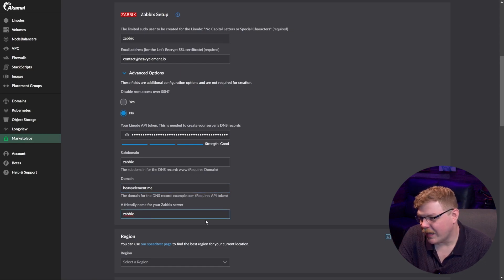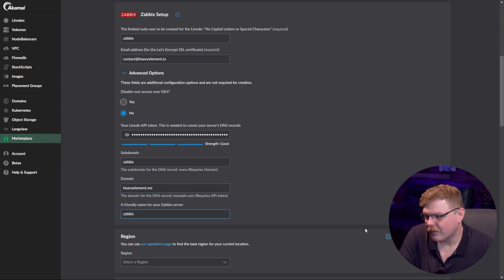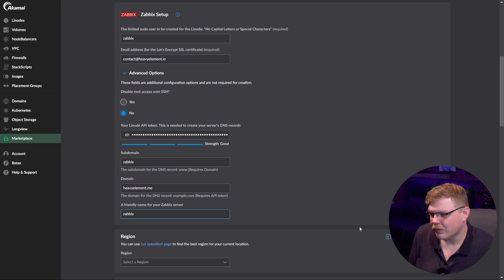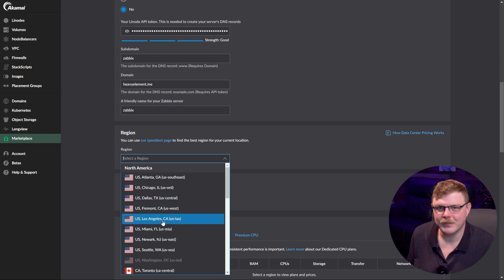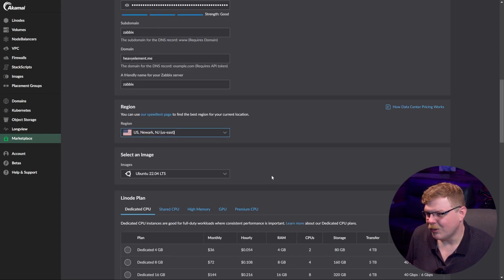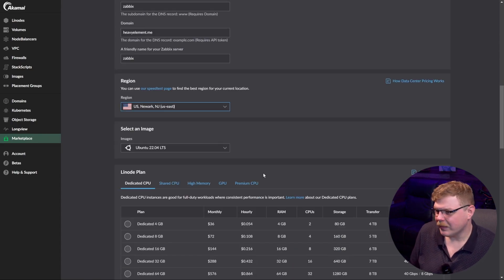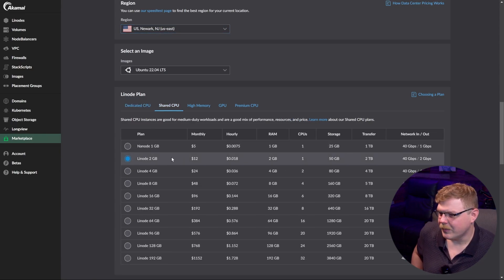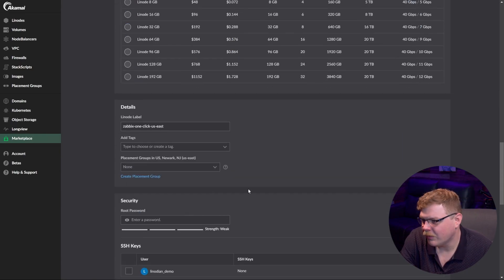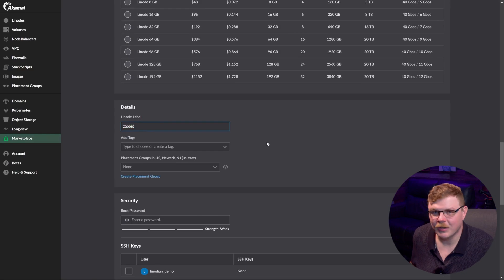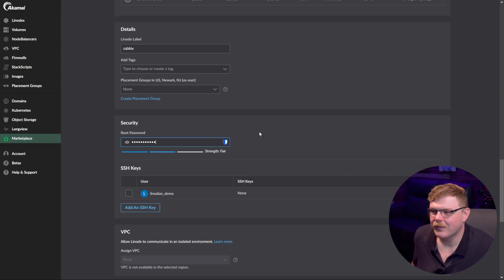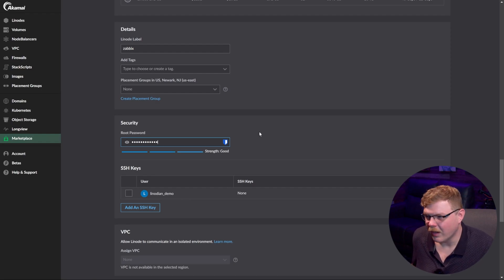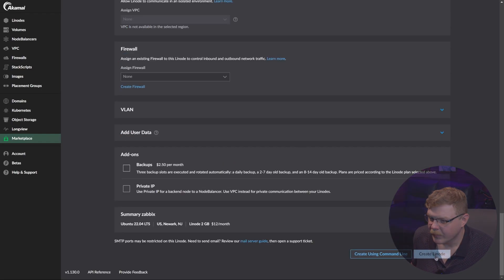Now we're going to set a friendly name for our Zabbix server — we're just going to call it Zabbix — and then we're going to select Newark, New Jersey, because that's closest to me geographically. Let's scroll down and select a two gigabyte shared CPU plan, and then you can give your Linode any name you want. I'm just going to call mine Zabbix. Provide a strong root password — this is what you're going to use to initially log into your machine — and then we're going to hit Create Linode.